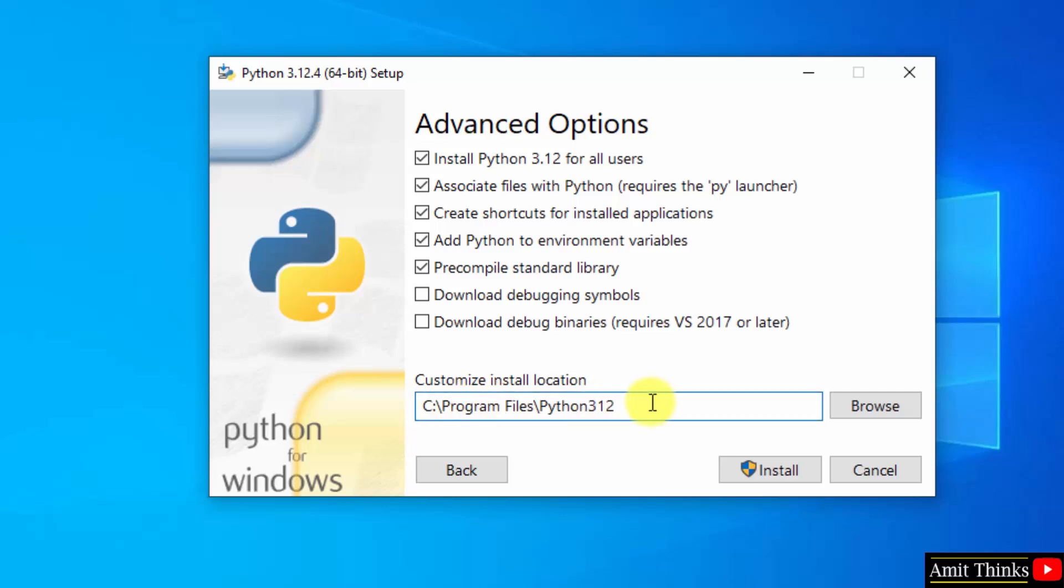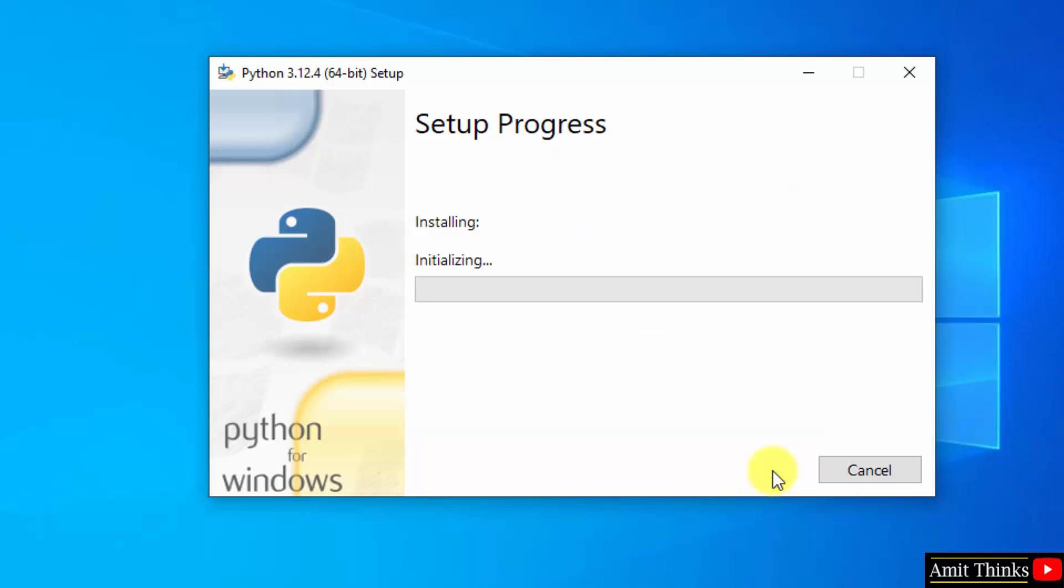Now the following is your Python path wherein Python will get installed. Click install. Now the setup is installing, let's wait.